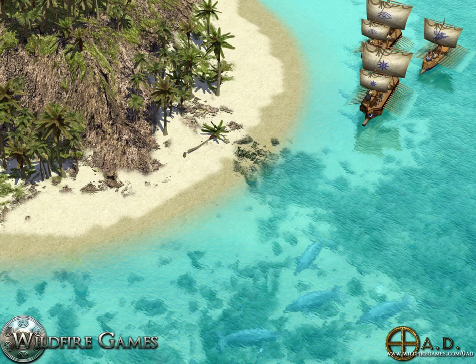0 A.D. is a free and open source real-time strategy game under development by Wildfire Games. It is a historical war and economy game focusing on the years between 500 BC and 1 BC for the first part, and a planned second part for the years AD 1 to AD 500.